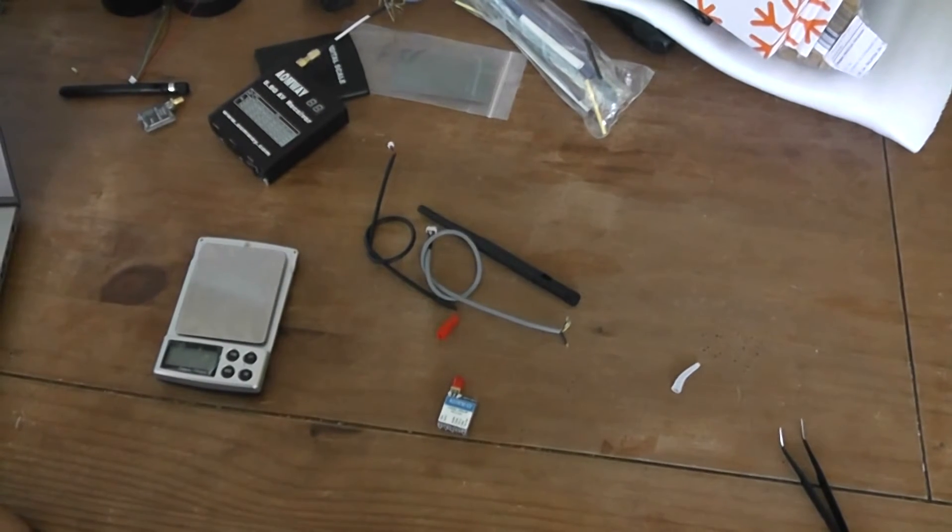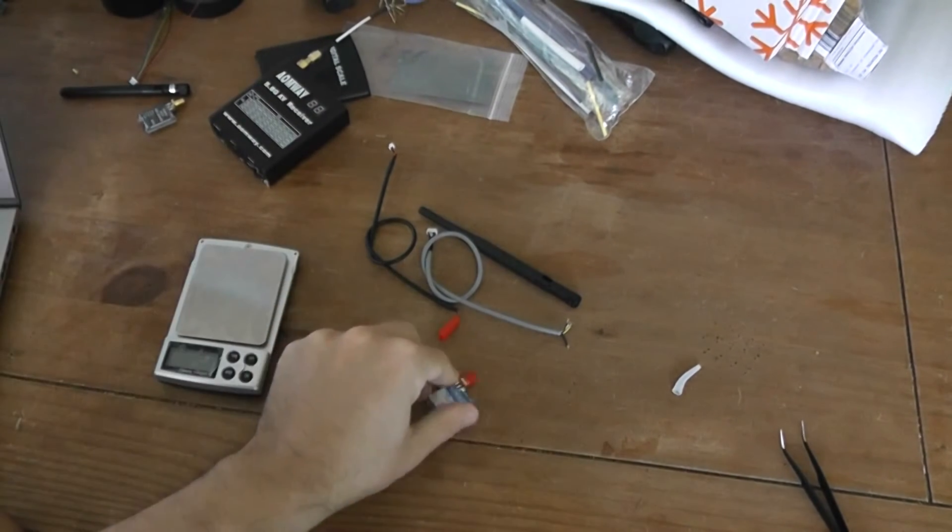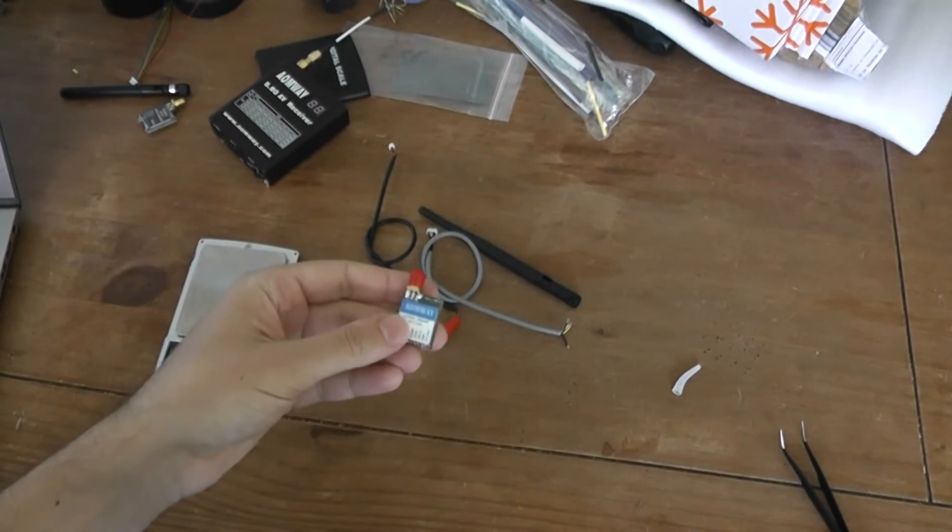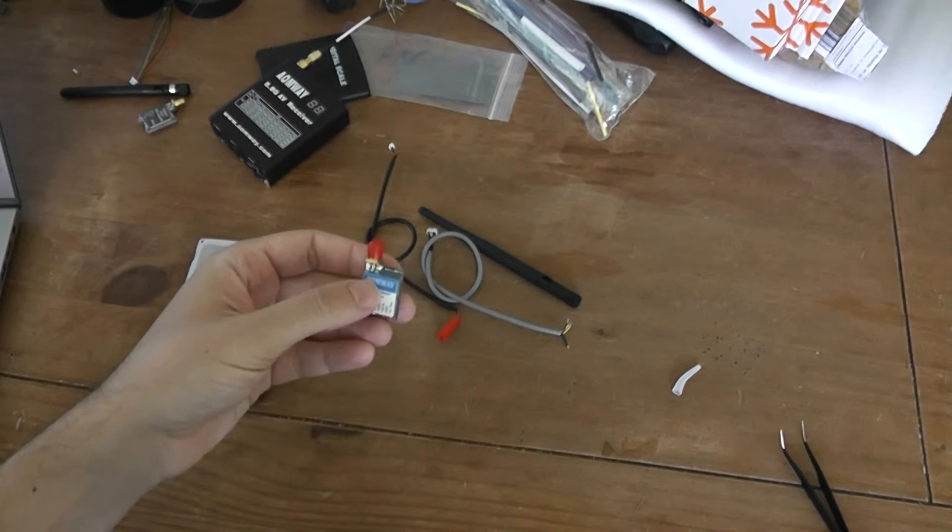Hello, welcome to this quick and fast unboxing. Today will be an unusual project for me.